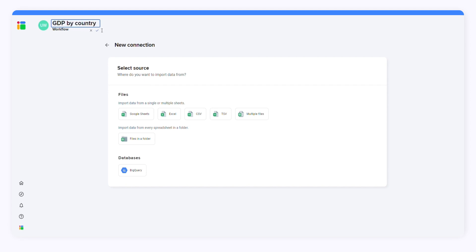First you need to select your data source. In order to import data from a spreadsheet, choose Sheet Files. You can select files in a folder if you want to import data from multiple CSV files. You should also choose files in a folder if you want to keep uploading new CSV files to your destination spreadsheet.